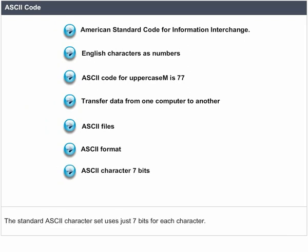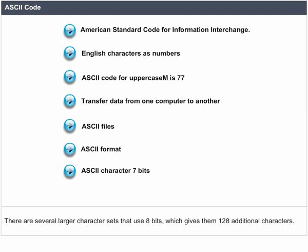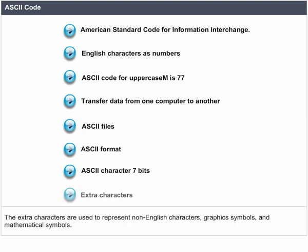The standard ASCII character set uses just 7 bits for each character. There are several larger character sets that use 8 bits, which gives them 128 additional characters. The extra characters are used to represent non-English characters, graphic symbols, and mathematical symbols.